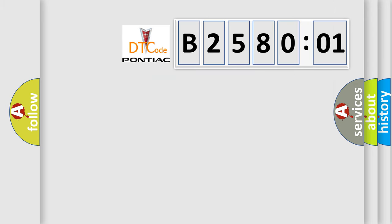So, what does the diagnostic trouble code E258001 interpret specifically?